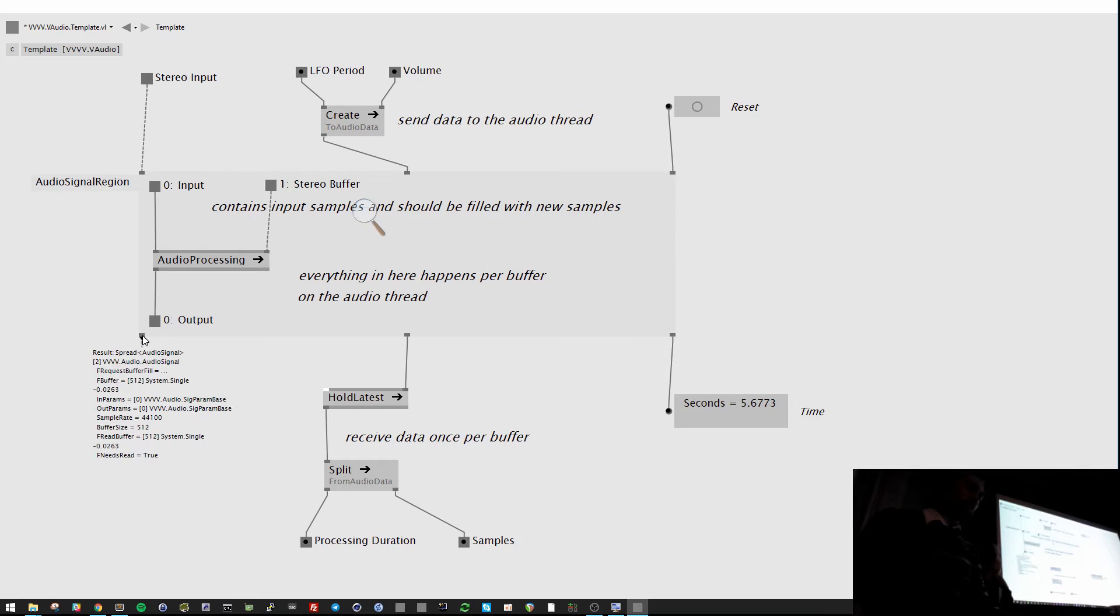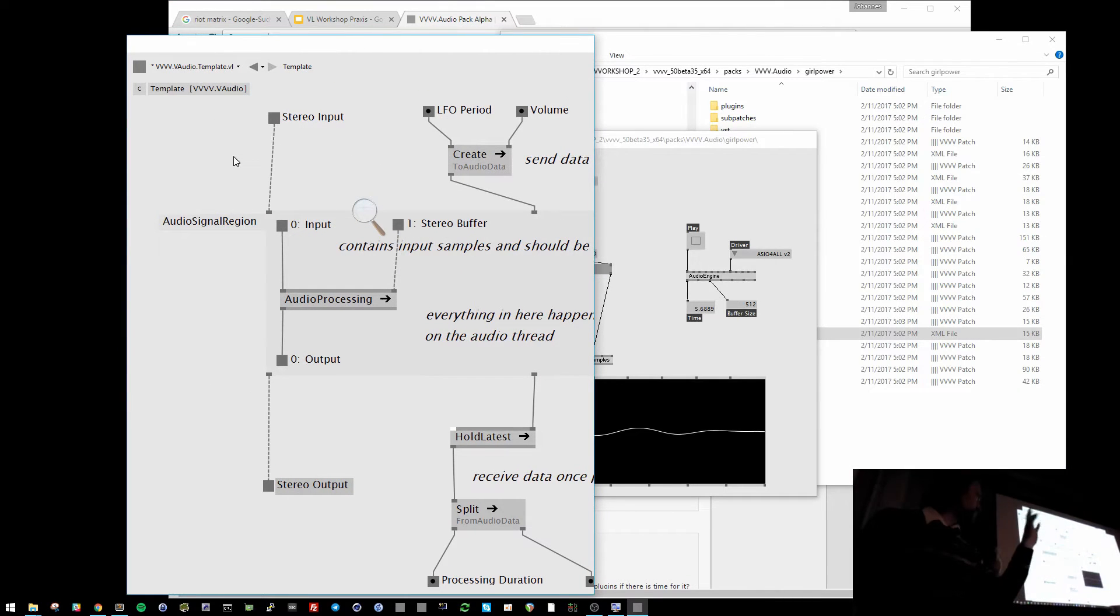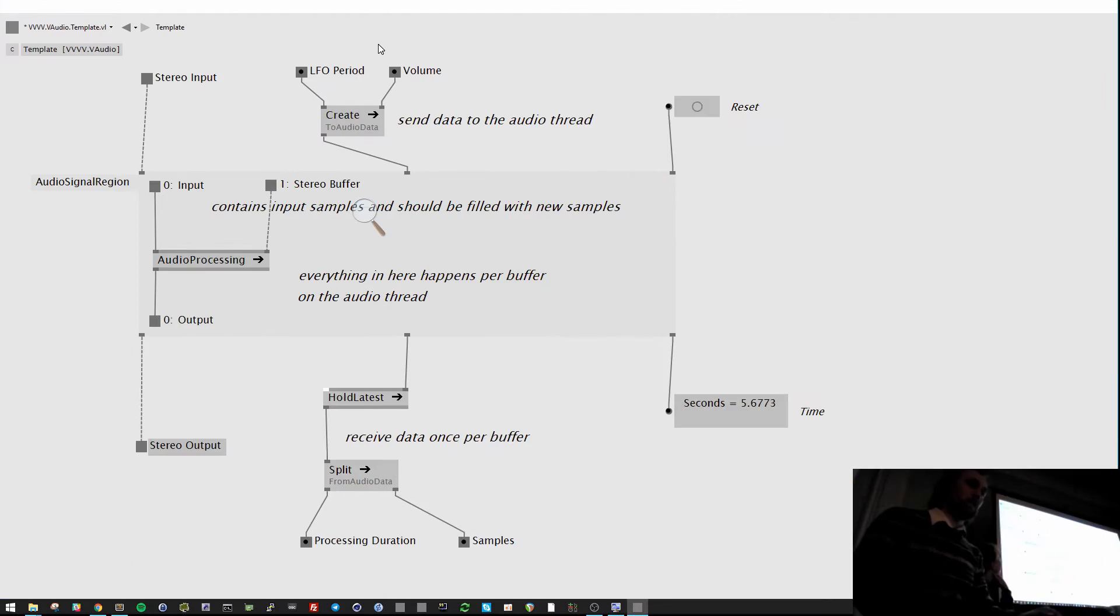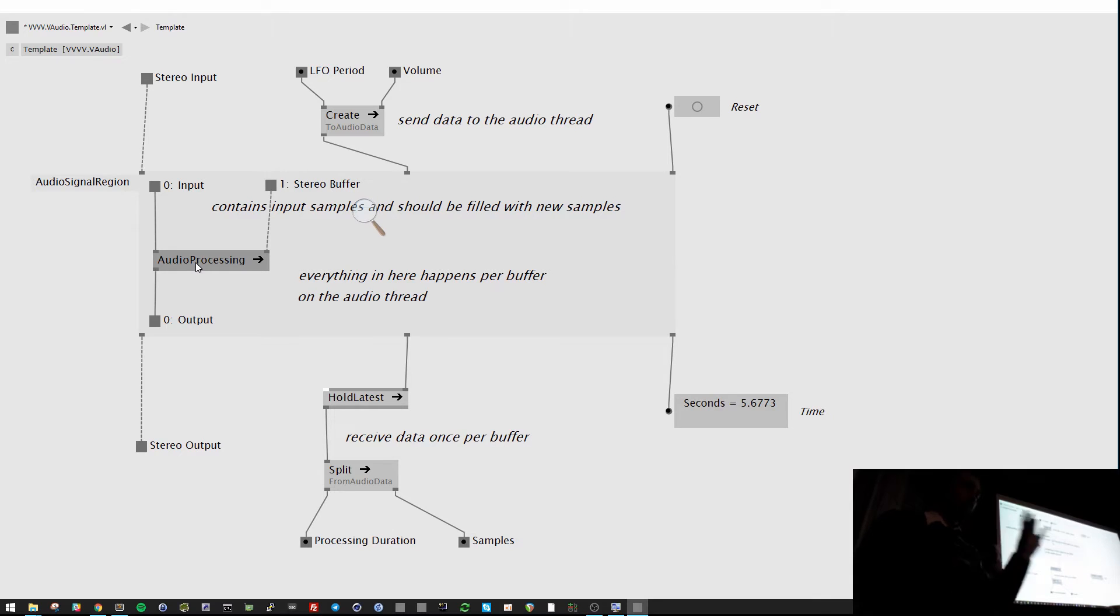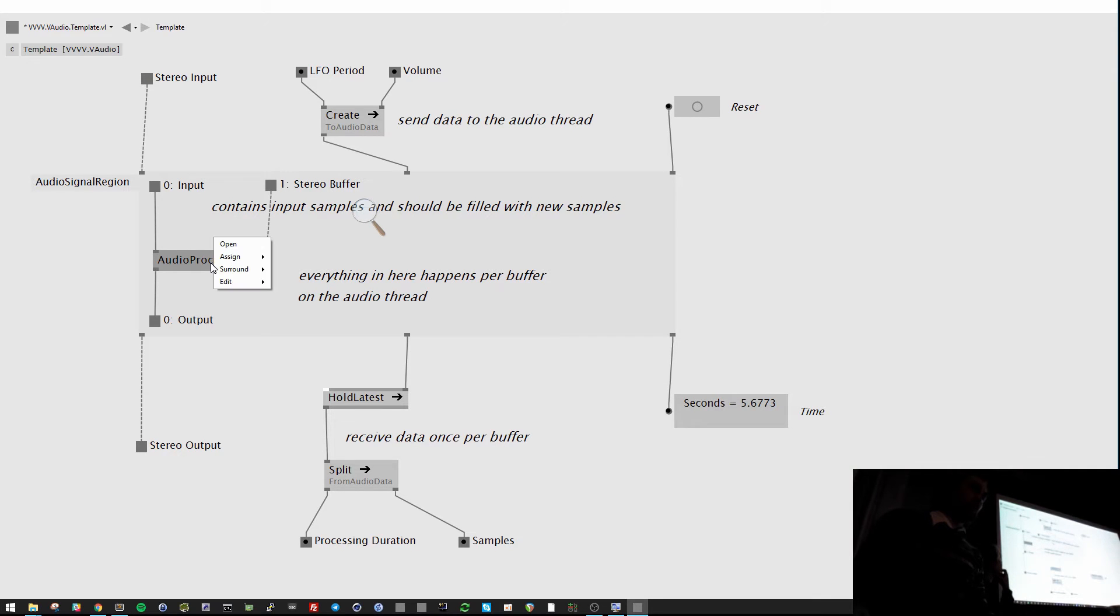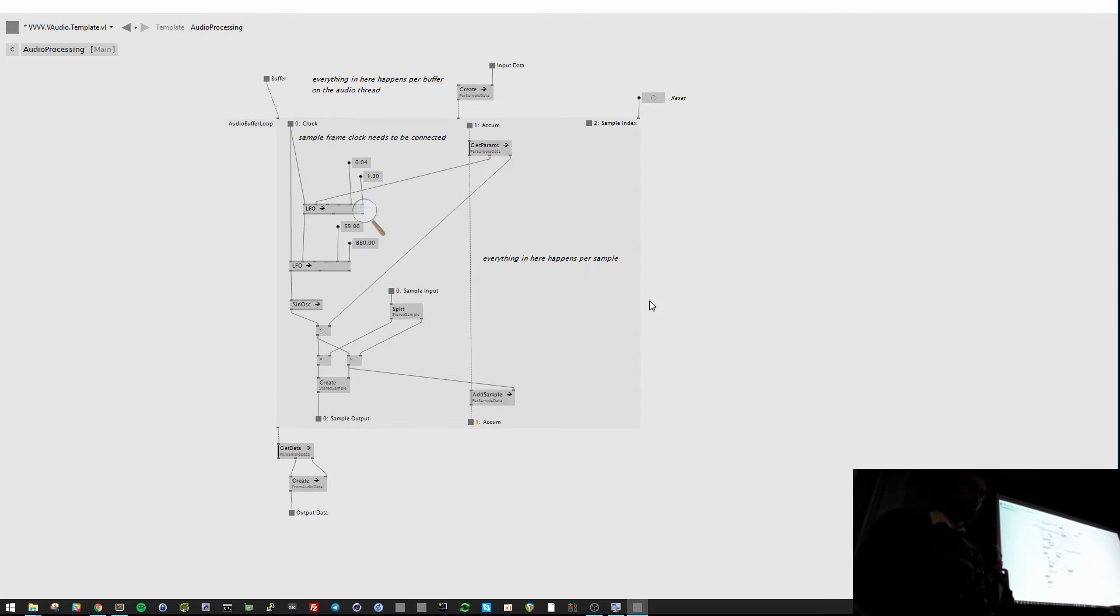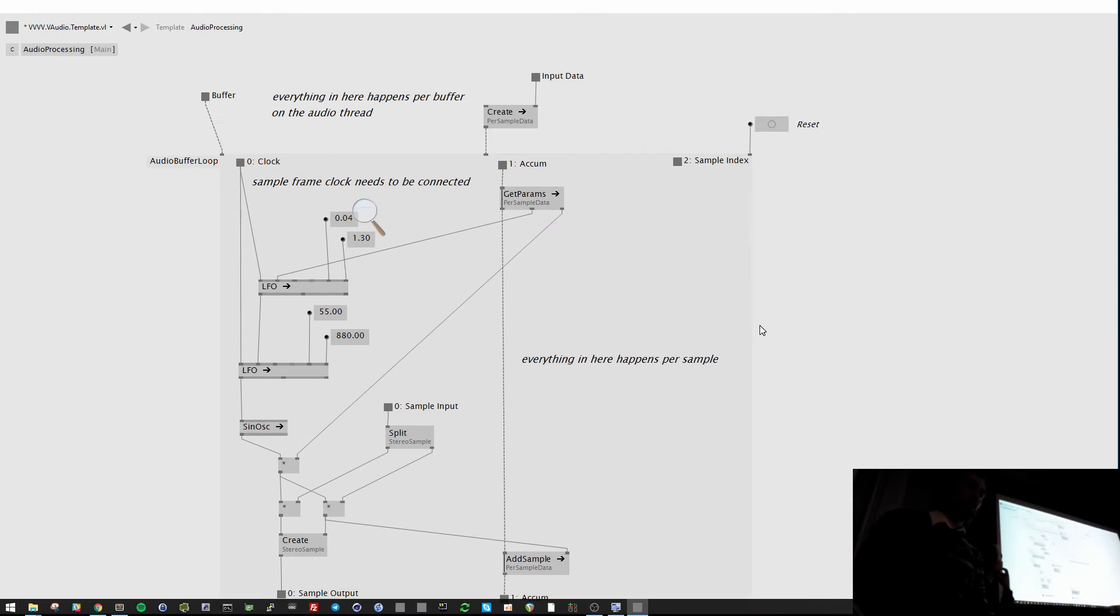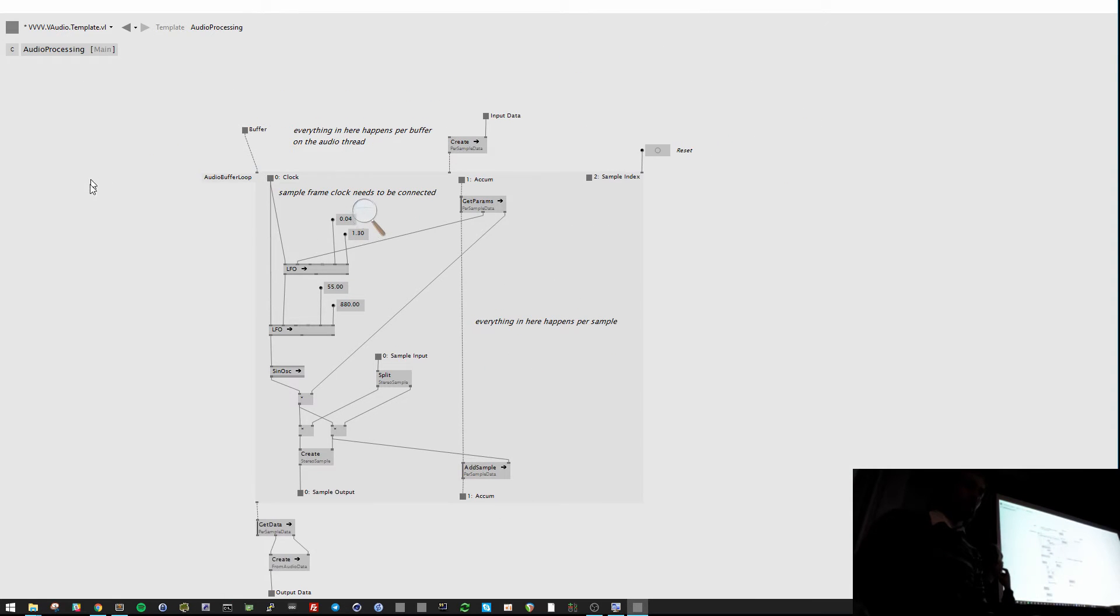And then it outputs an audio signal back to VVVV. And you can do other stuff. Put it into VSTs or so. But in here I just created a normal VL patch. And I put it into the region.